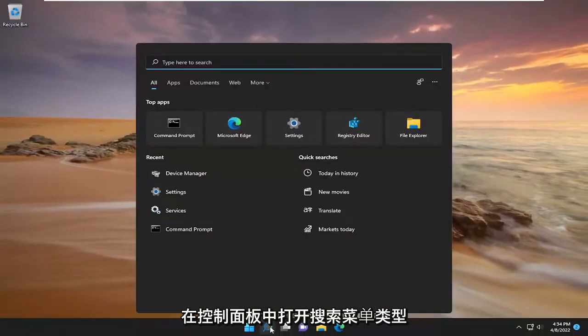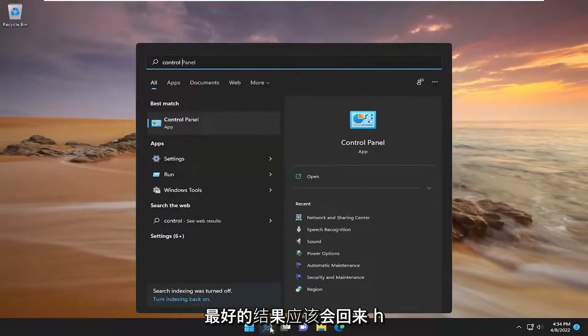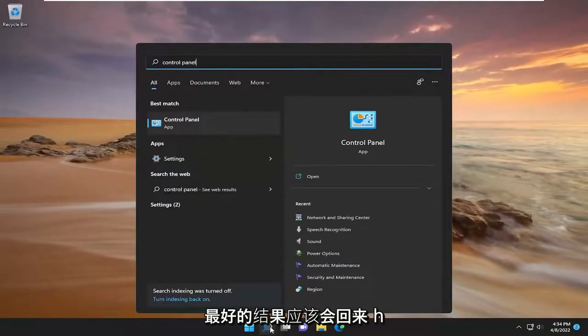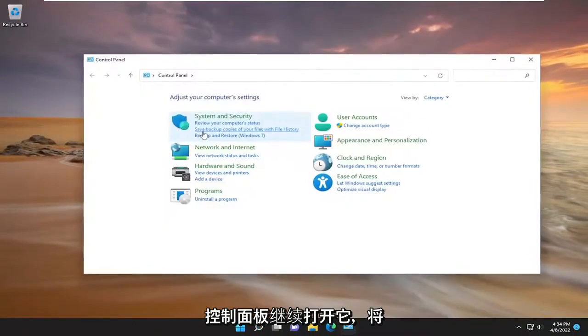open up the search menu, type in control panel, best result should come back with control panel, go ahead and open that up.